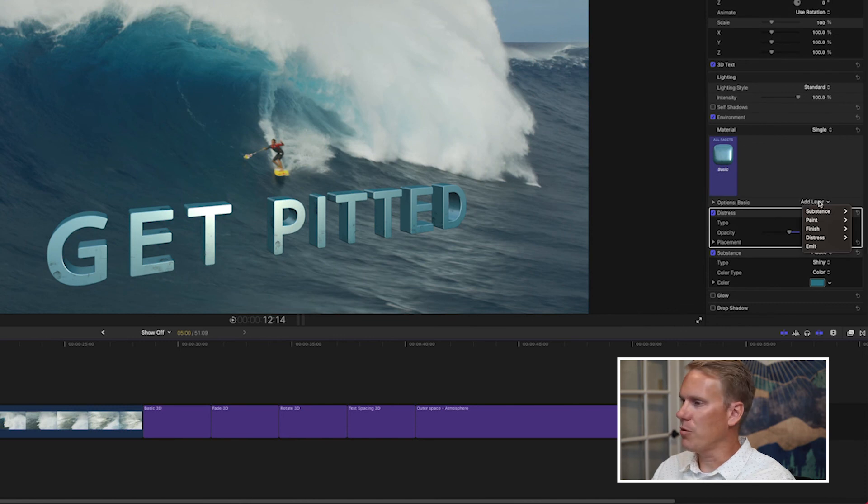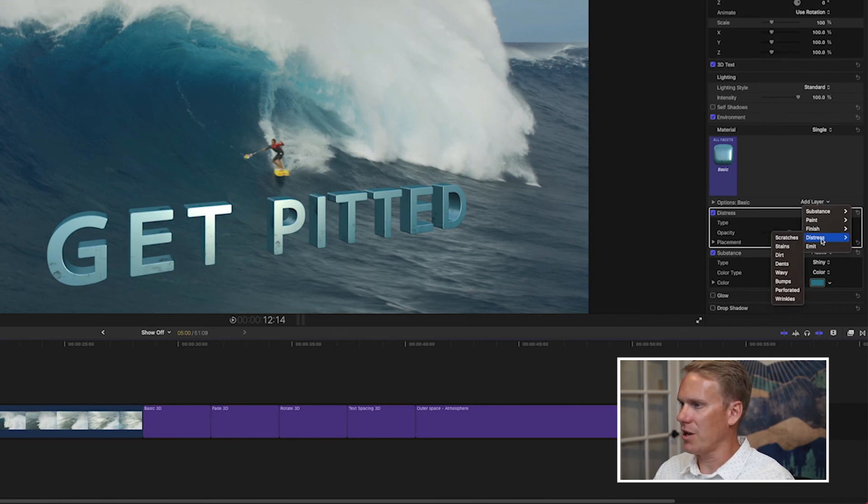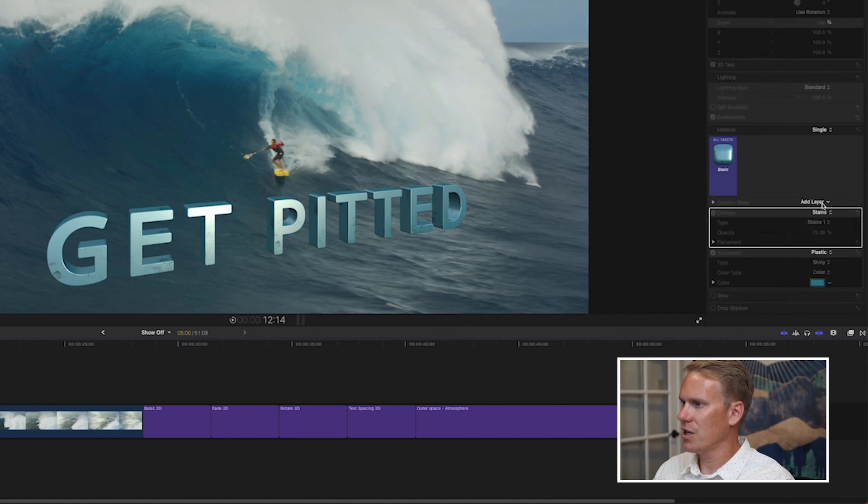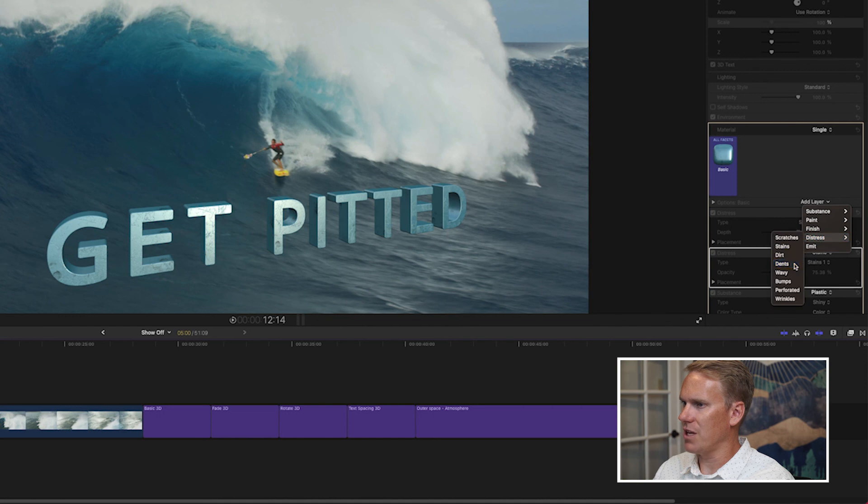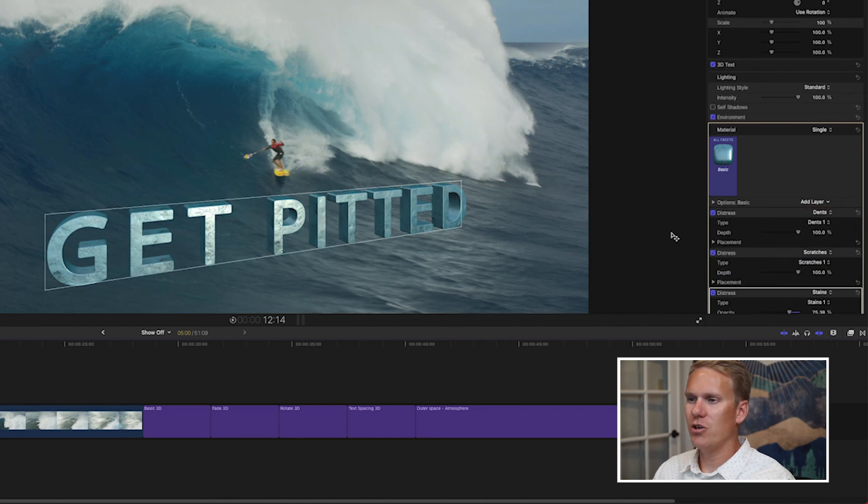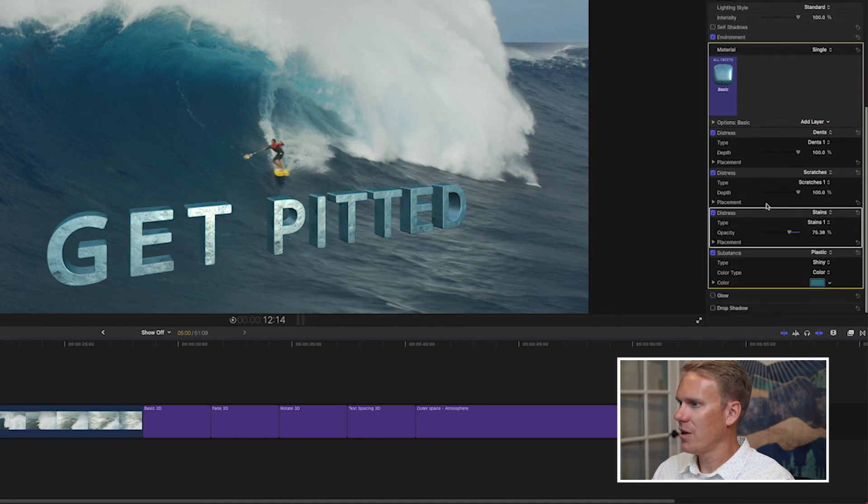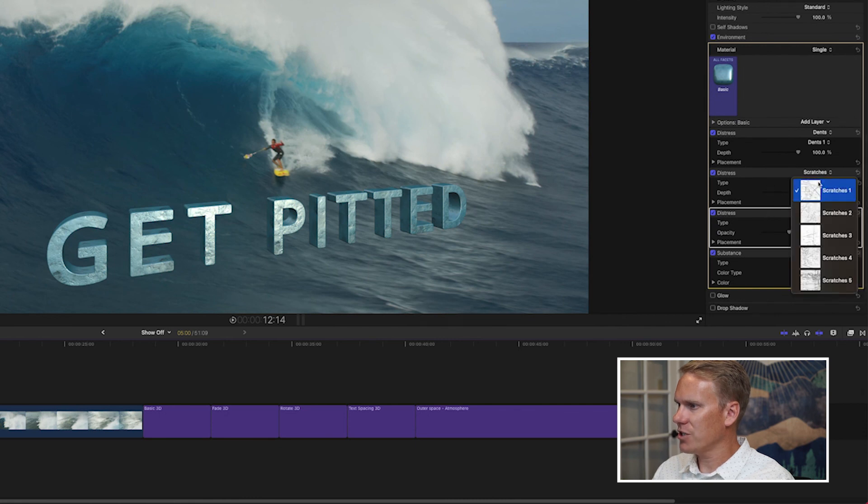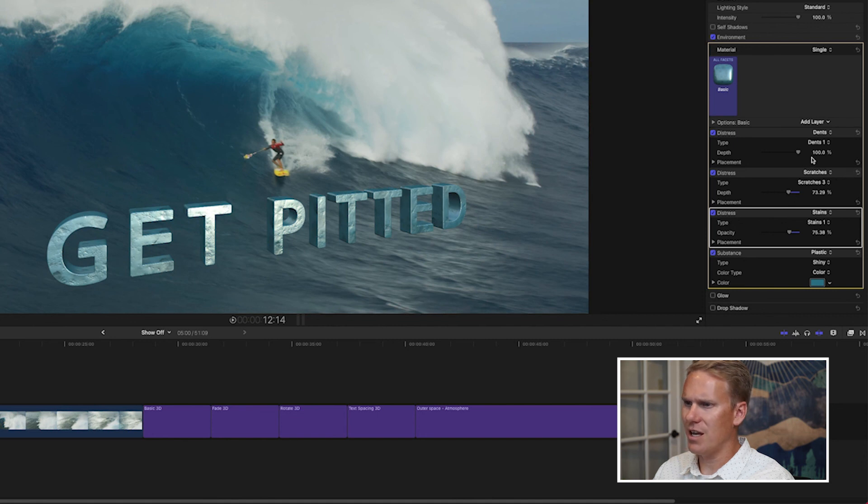Let's add a couple more distress layers to make it look like it's been banged up and kicked around a little bit. Let's add scratches and let's add some dents. You can see the text is now looking more worse for the wear. I want to tweak these just a little bit. Scratches, I want not so many. I'm going to use scratches 3 and I'm going to turn down the depth on that a little bit so they're not so obvious.